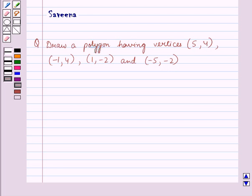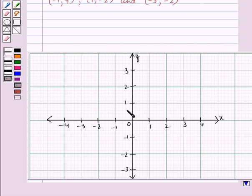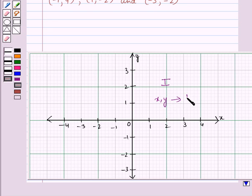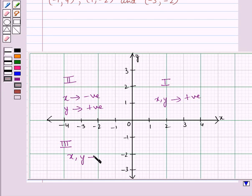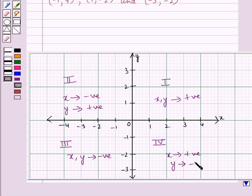Before starting the solution of this question, we should know a key result. In a coordinate plane, in the first quadrant, both x and y coordinates are positive. In the second quadrant, the x coordinate is negative whereas the y coordinate is positive. In the third quadrant, both x and y coordinates are negative. And in the fourth quadrant, the x coordinate is positive whereas the y coordinate is negative.